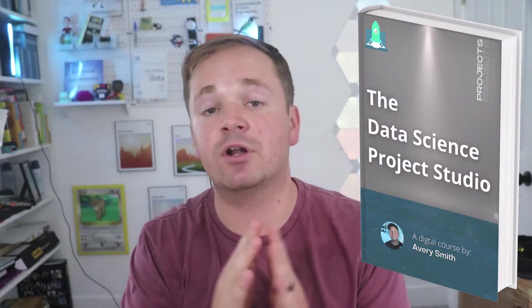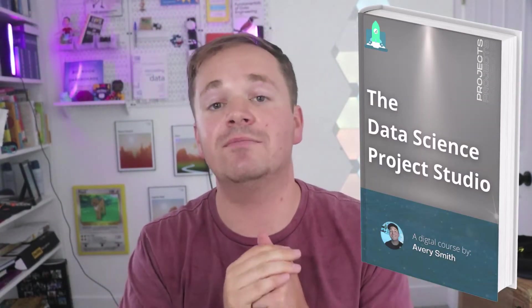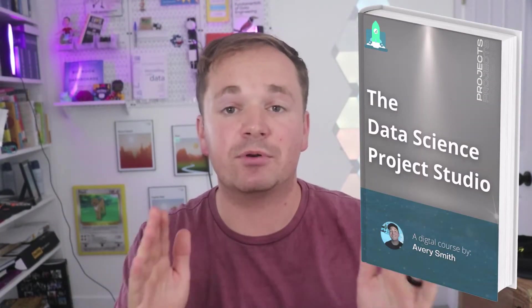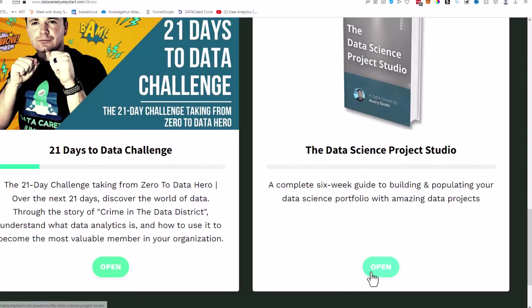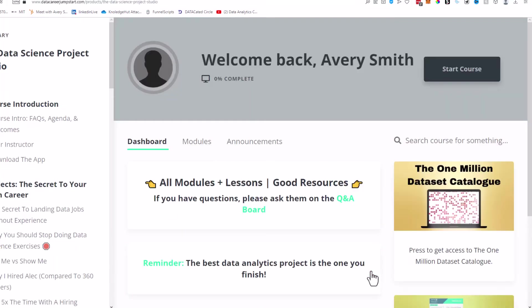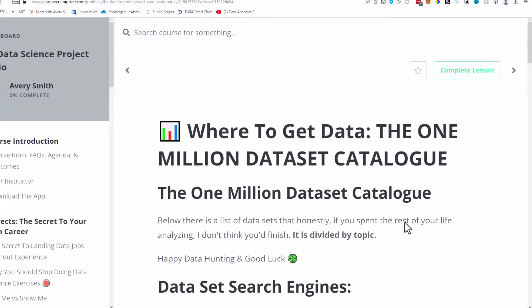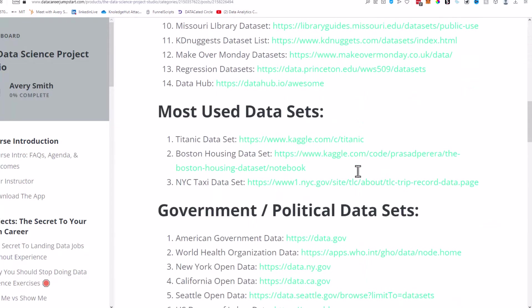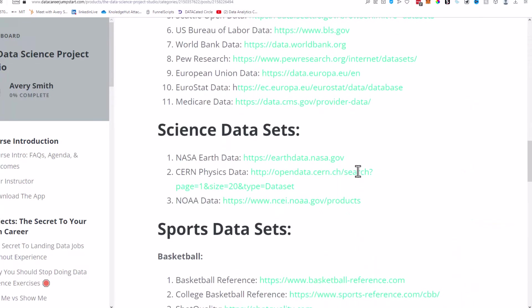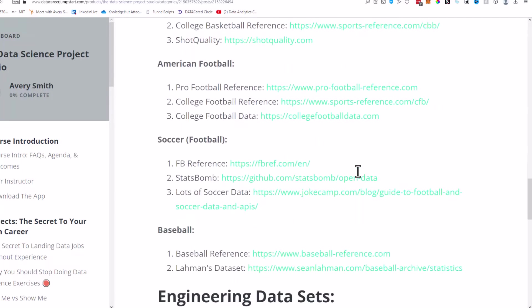Finding your own dataset can prove difficult. I recommend checking out kaggle.com—they have a lot of datasets there. But if you want the best resource for finding your dataset, check out the description. There will be a link to something called Data Science Project Studio. This is my course on how to make the best projects possible, and inside of that course I have something I like to call the Million Dataset Catalog, where I basically found the best datasets all across the internet and have them already up there for you, categorized.